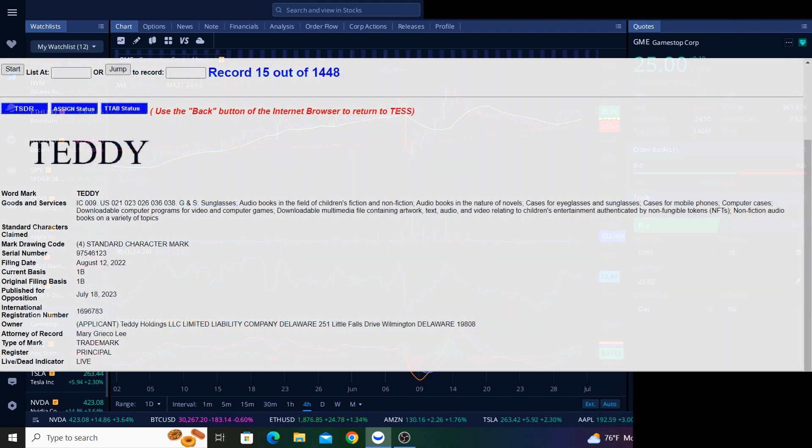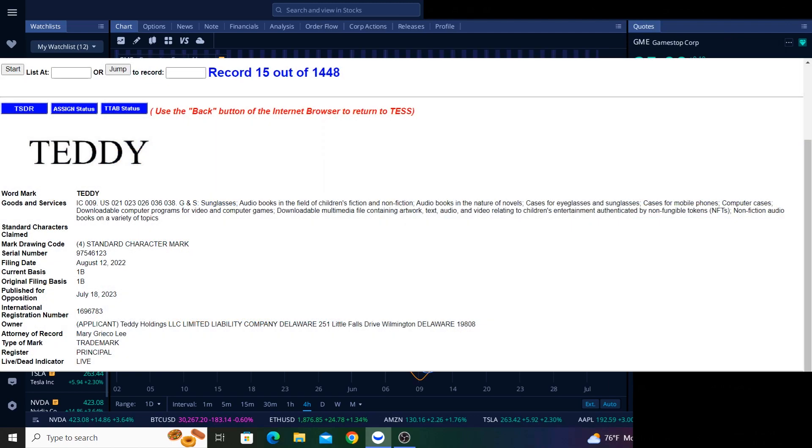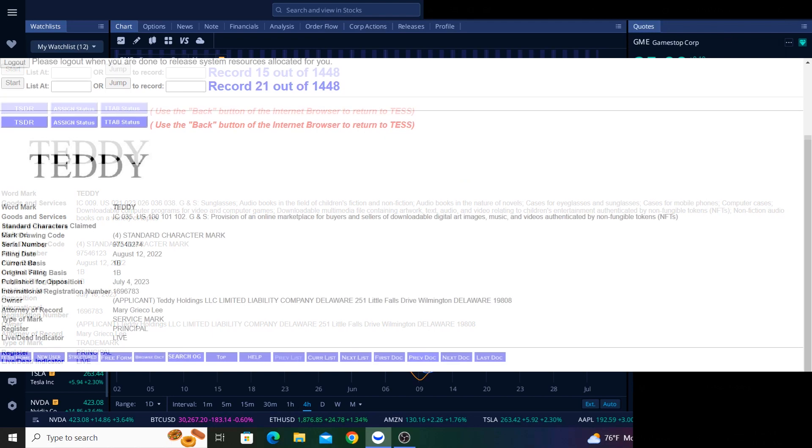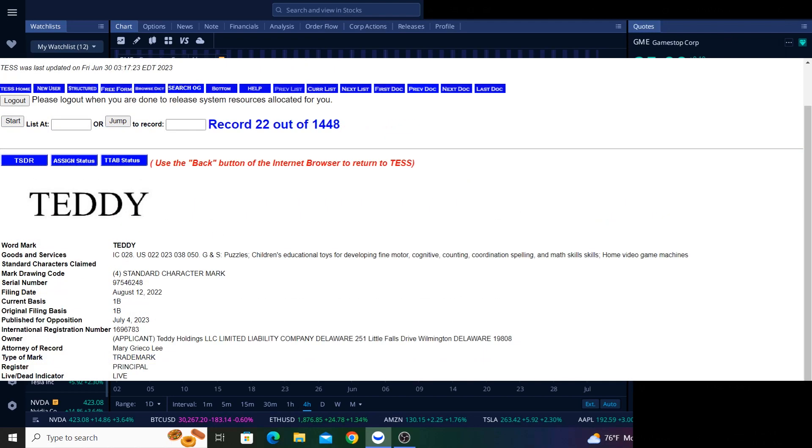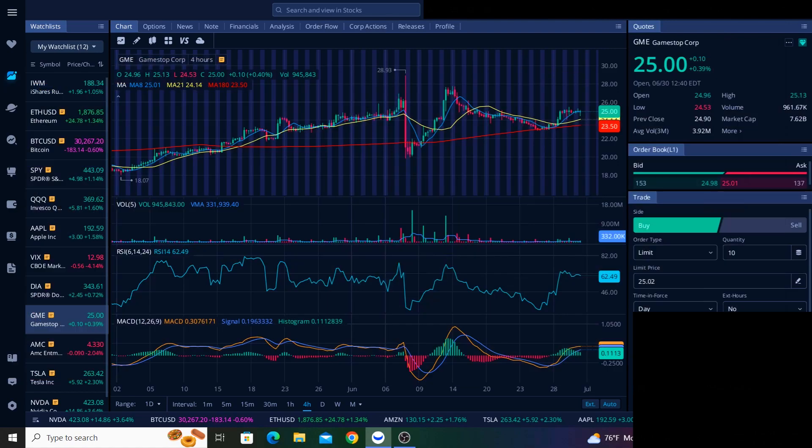I checked the trademark database and found eight different filings made by Teddy Holdings LLC, and these filings provide a sneak peek of what's coming. In short, Teddy is not just books. It's a full-on retailer offering anything and everything parents could possibly want for their children.